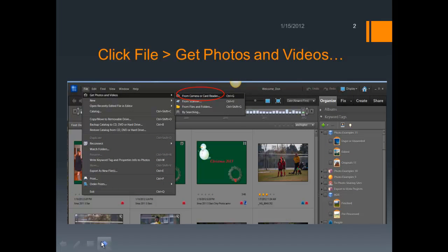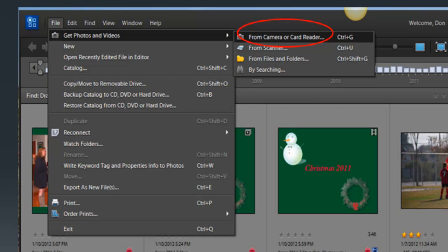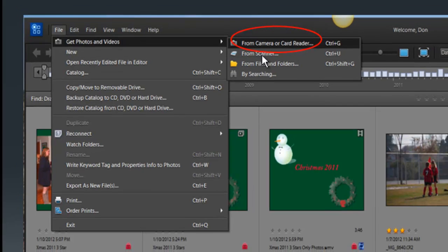Normally, I always start Photoshop Elements in the Organizer. Assuming you already have Elements open and you're in the Organizer, all you need to do to get started is click on File, Get Photos and Videos from Camera and Card Reader, as you see in this slide. Once you click on that, you're ready to begin.